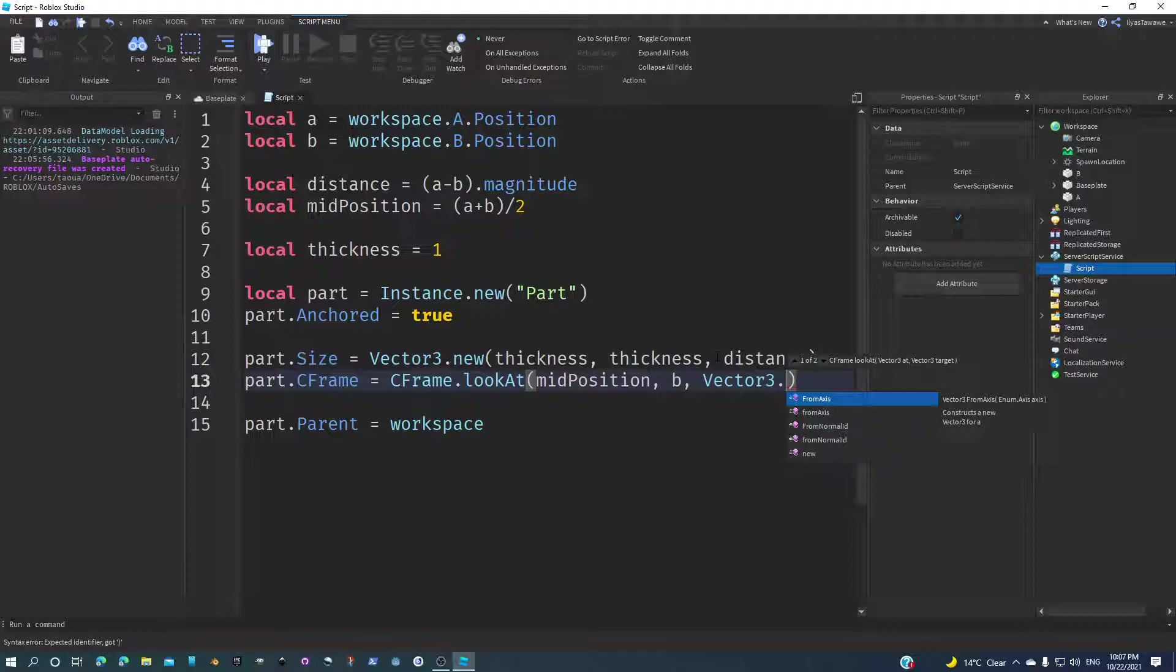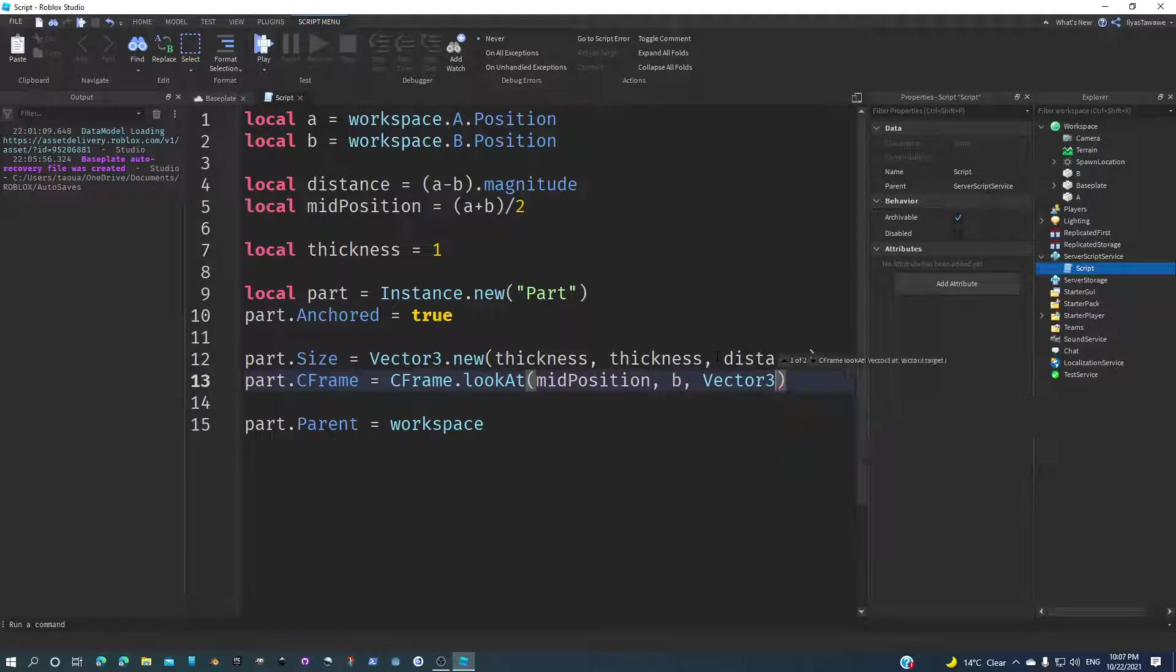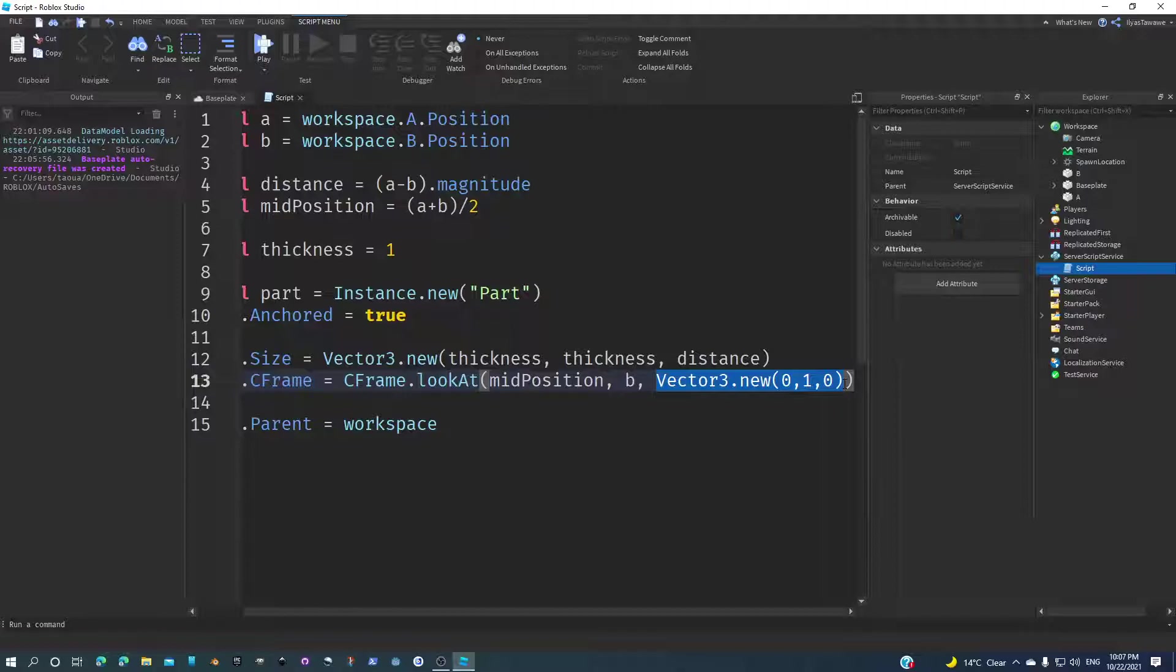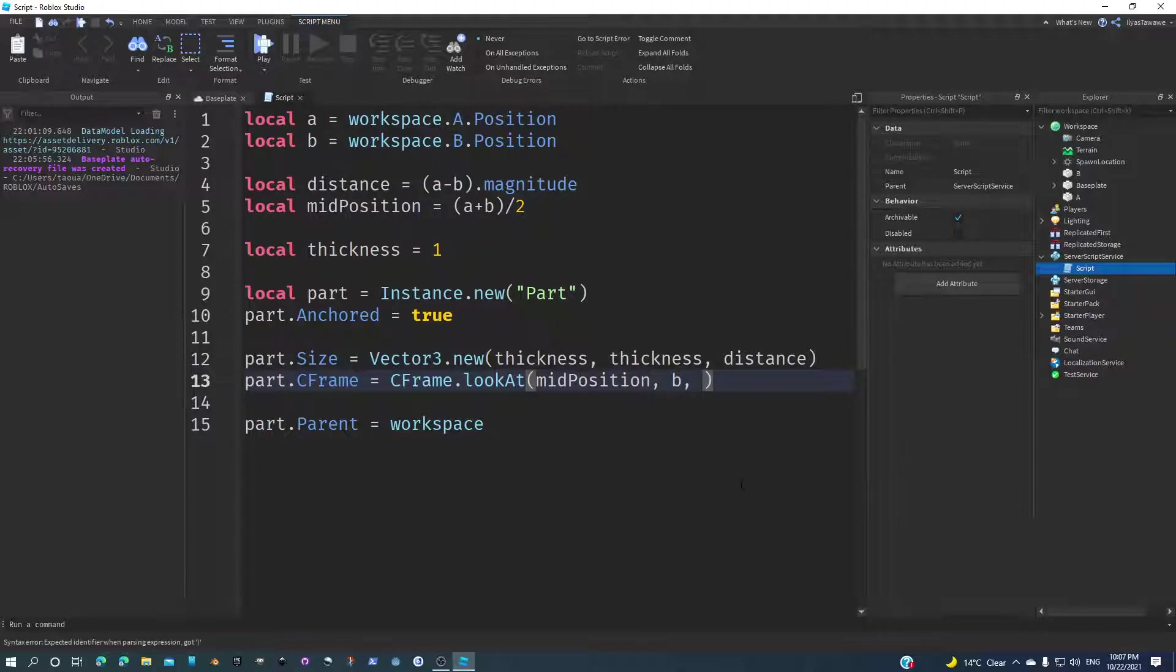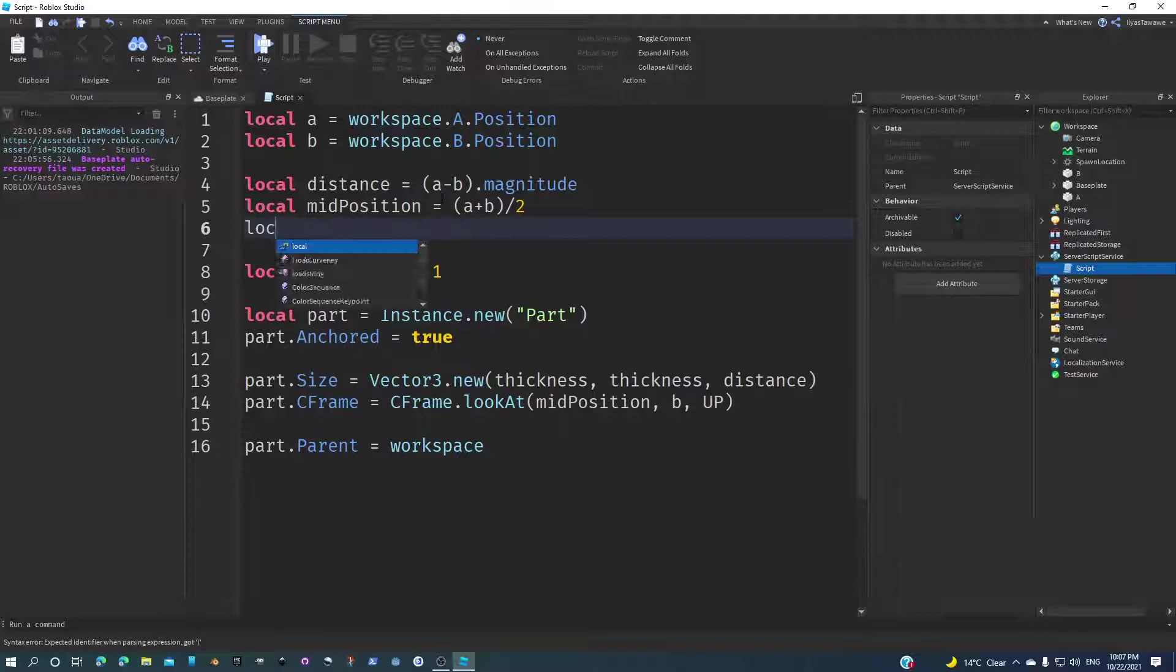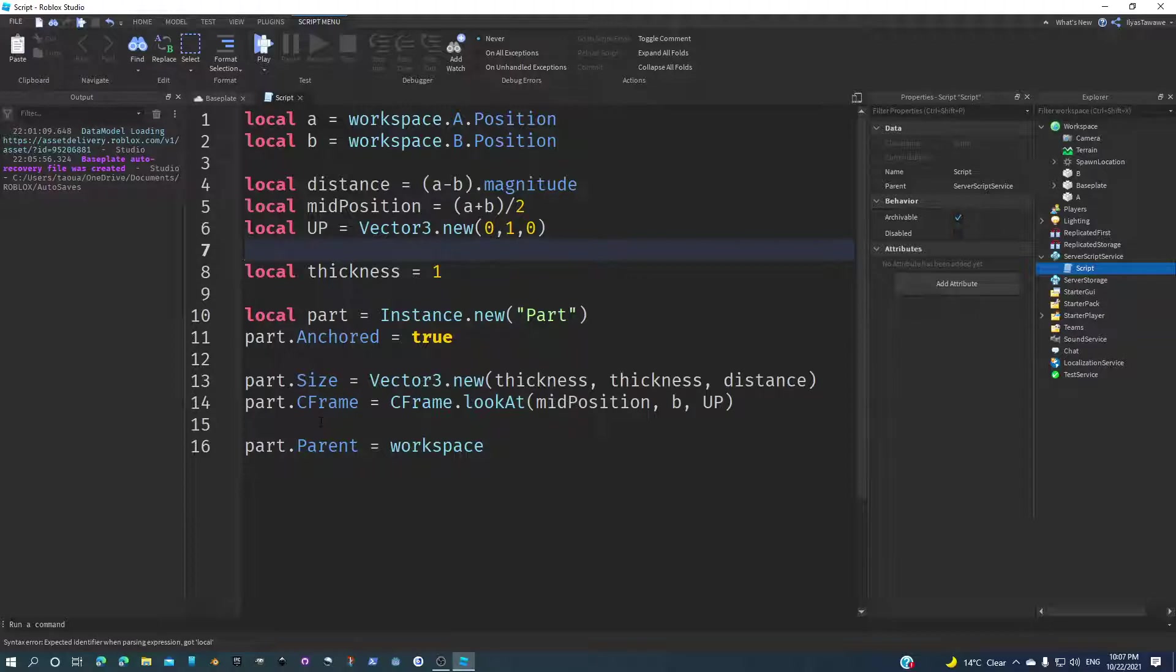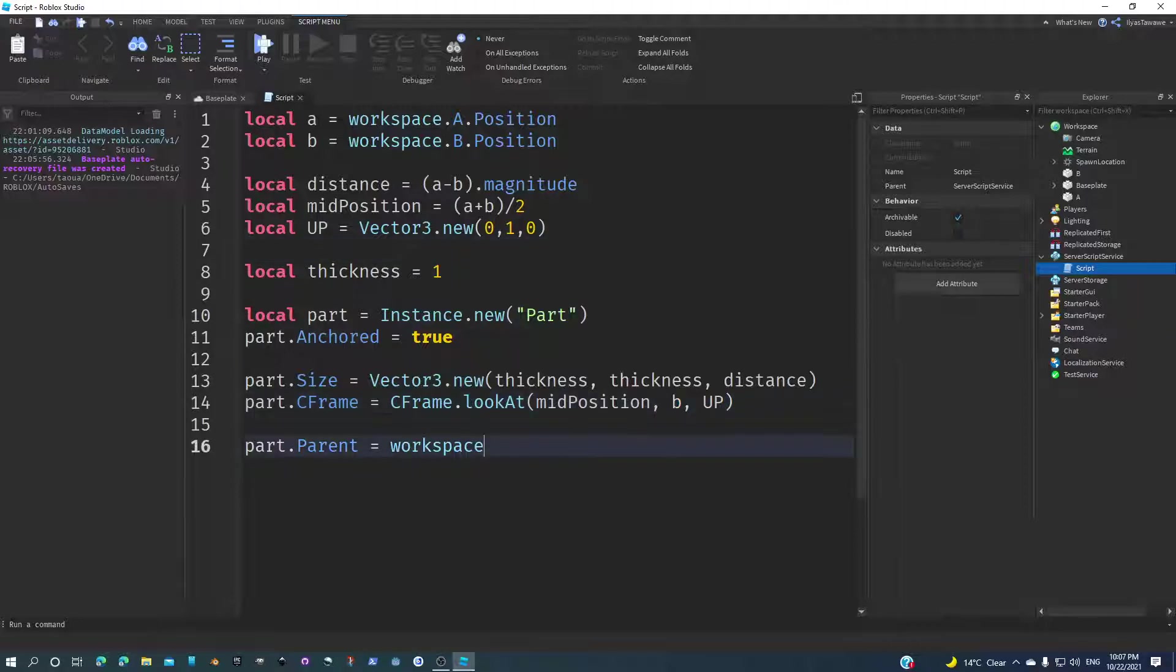I can just say Vector3.new zero comma one comma zero. This is basically the up vector. I can put it in a constant: local up equals this. All right, so that's what we got. I think we should be fine now.